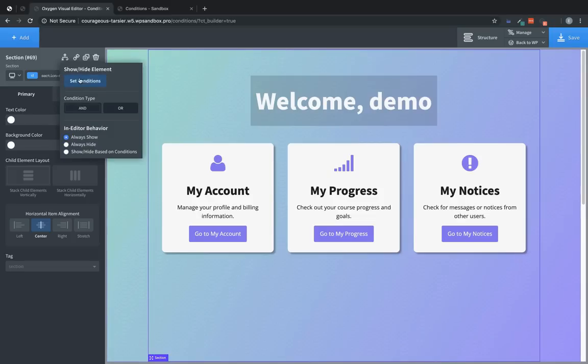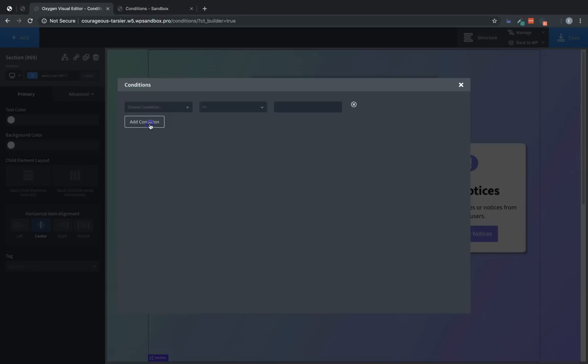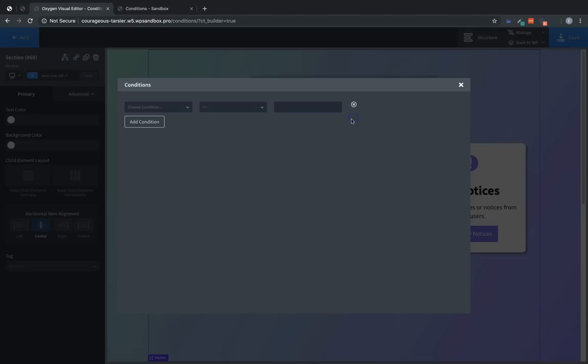Now let's click set conditions. And we'll add our first condition. So you can add multiple conditions to each element. And if you choose the and condition type then all of the conditions must evaluate to true in order for the element to be displayed on the front end. If you choose the or condition type then only one of the conditions must evaluate to true. And then the element will be shown on the front end. So for this case we only need one condition. So we'll get rid of these extras.